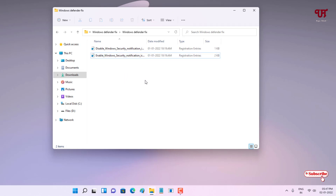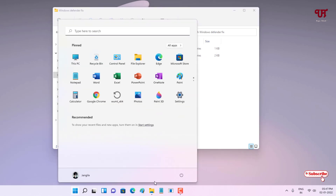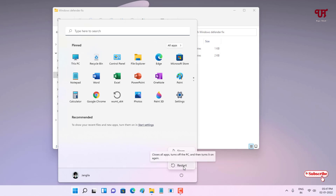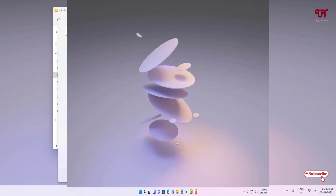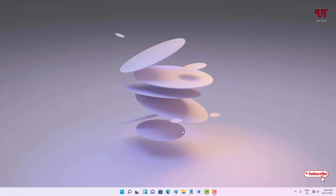After installing the enabled security notification icon registry file, go to the Windows Start menu, click on the power menu, and click Restart. Let me click on restart now.